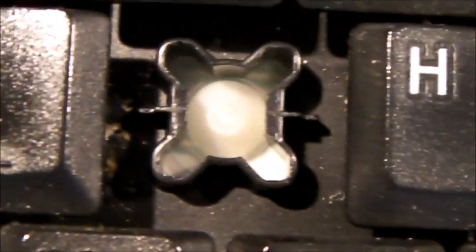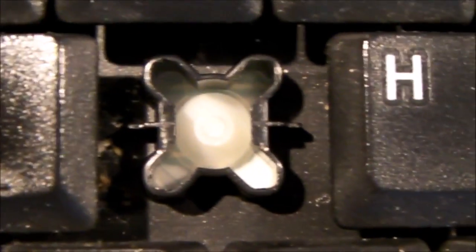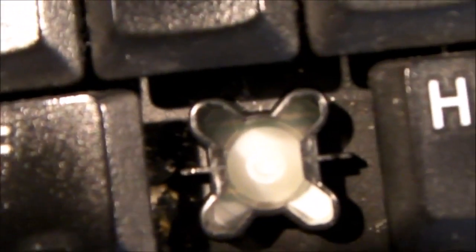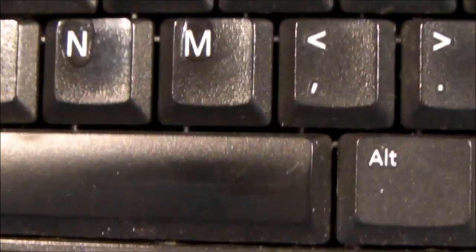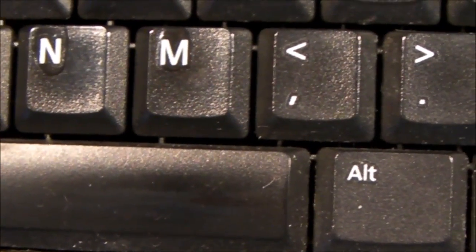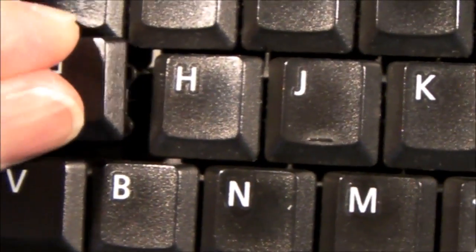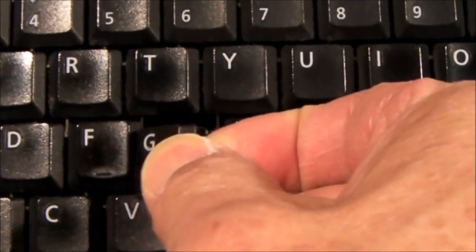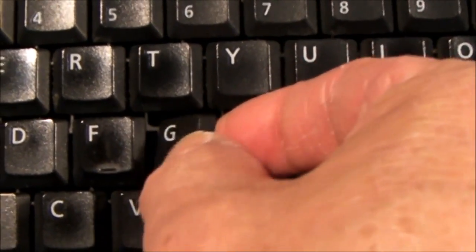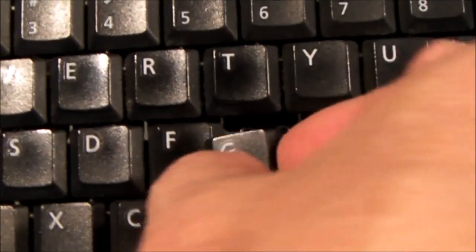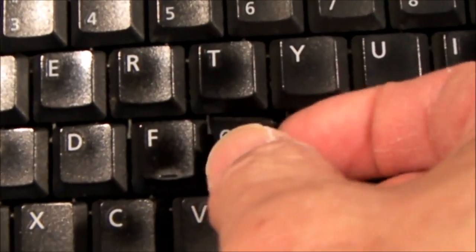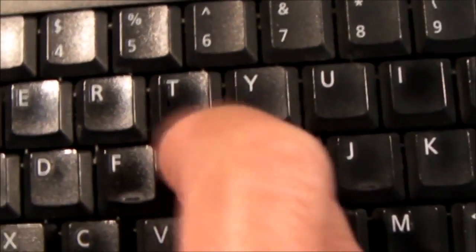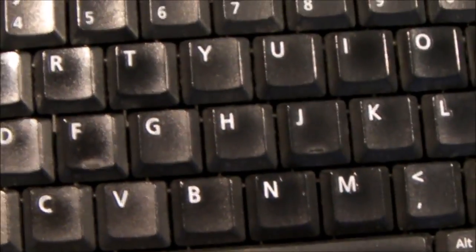So once I removed that little obstruction, like I say, it looked like it was a seed of some sort or a piece of dirt. Once I removed that obstruction and replaced the key top, it works great. Now these key tops are on these mechanical keyboards. They're all pretty much the same. You can pry the tops off and get under them. Laptop keyboards are a little bit different.